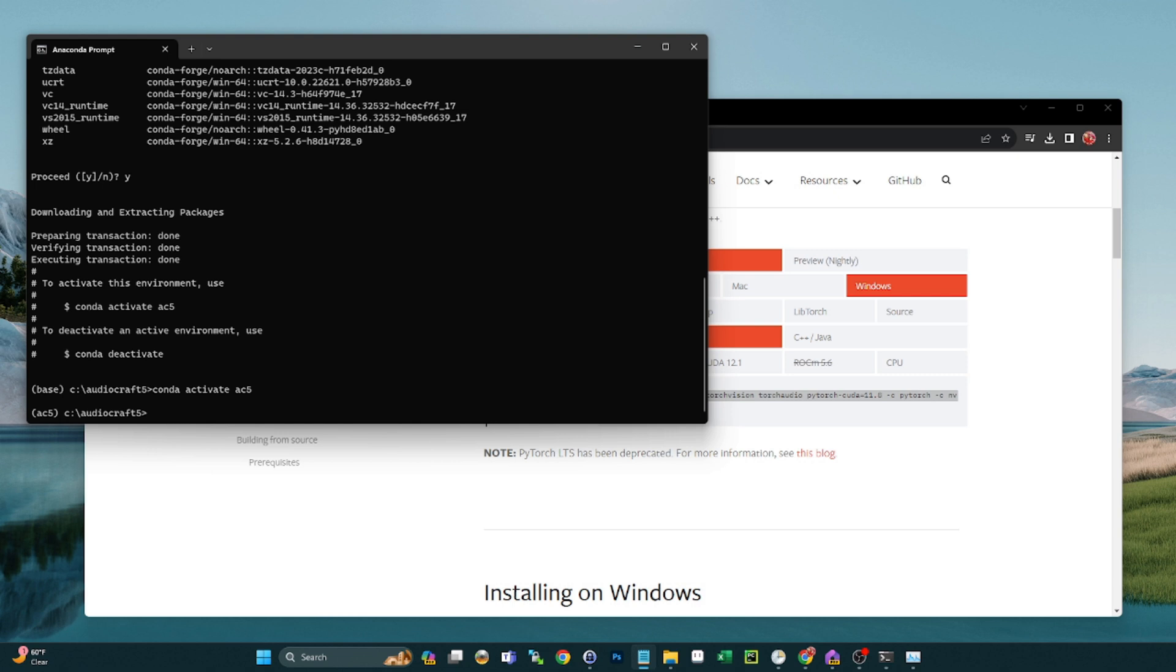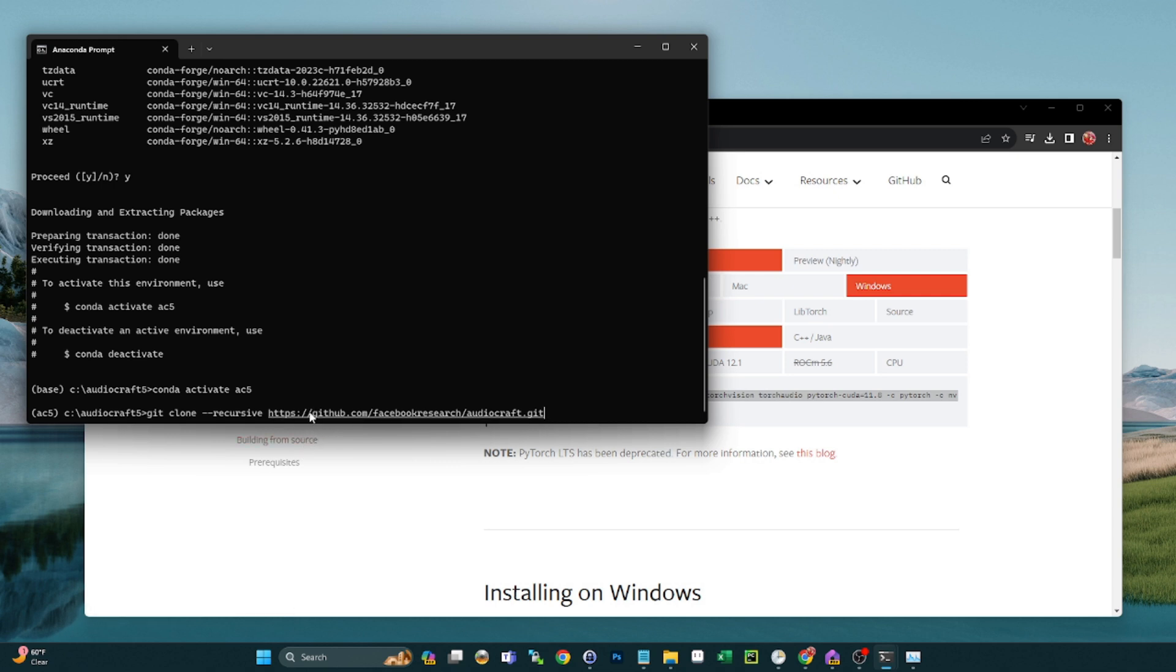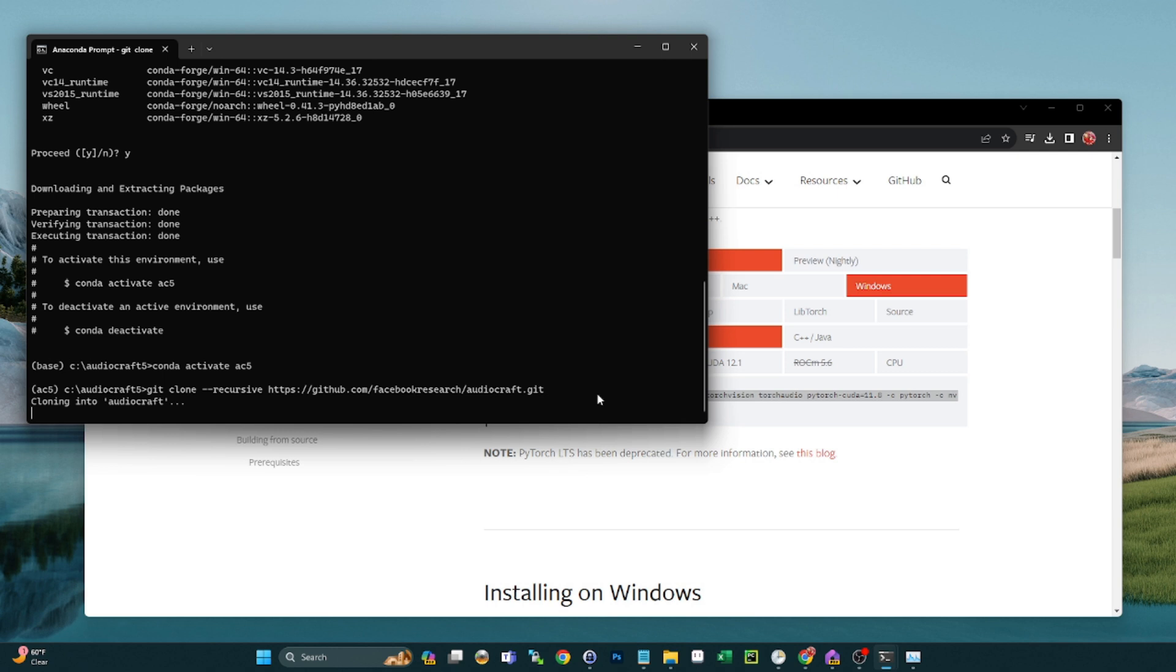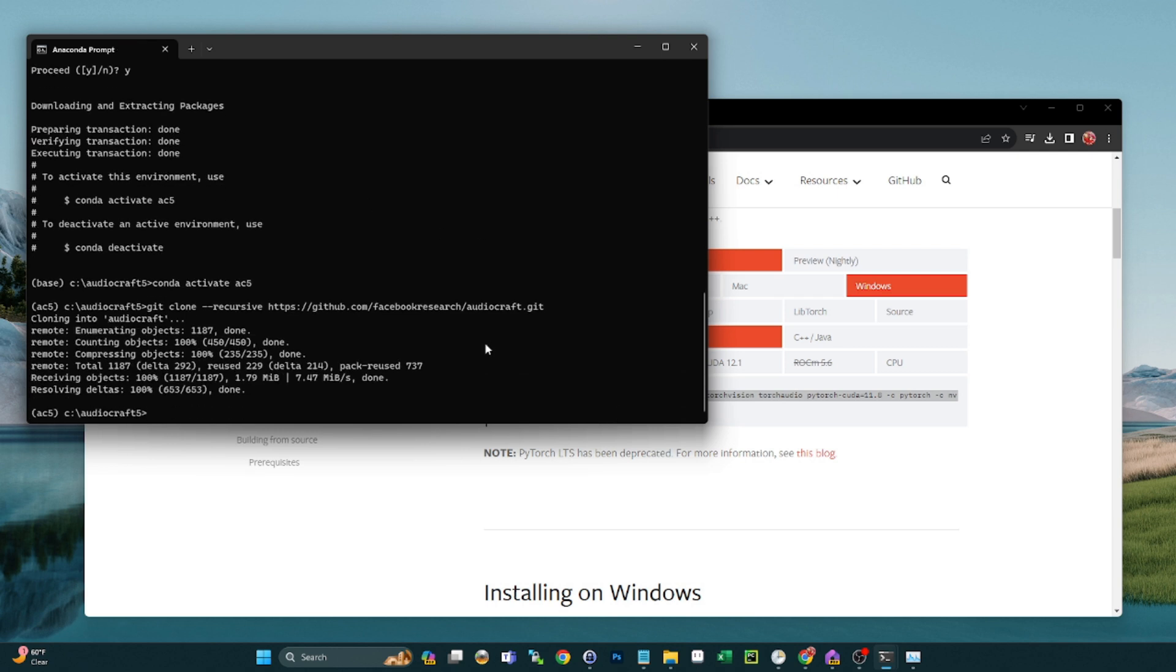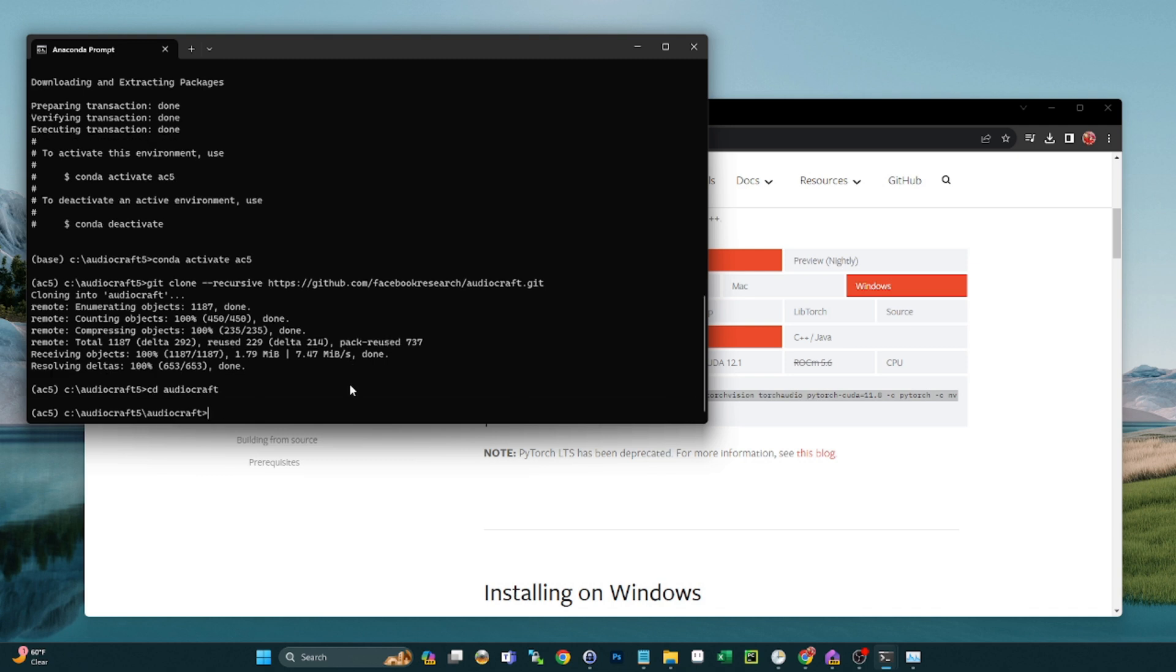Next thing we're going to do is we're going to clone the audiocraft from GitHub. So this is the command for that: git clone --recursive and then the URL, which is https://github.com/facebookresearch/audiocraft.git. And that's going to pull that down. And next thing we need to do is cd into that directory, audiocraft. So now we're within that directory that was created when we cloned the git.